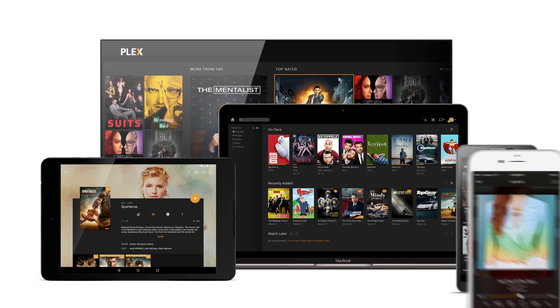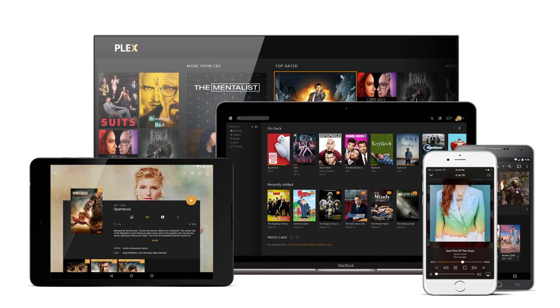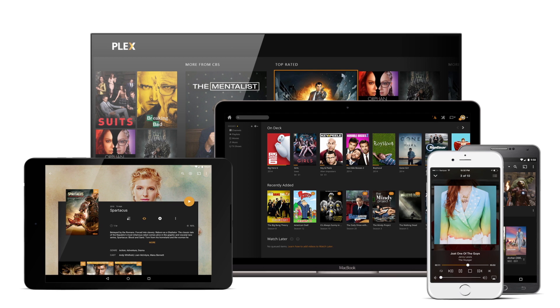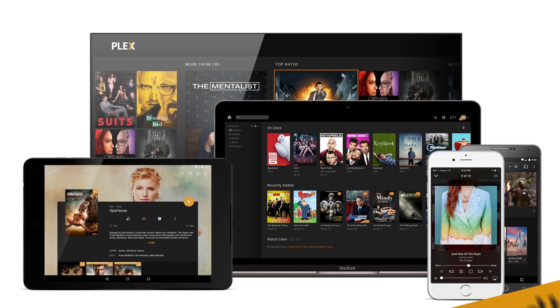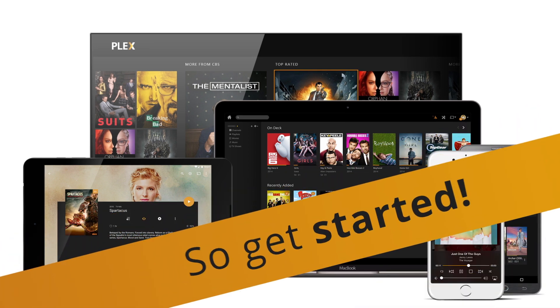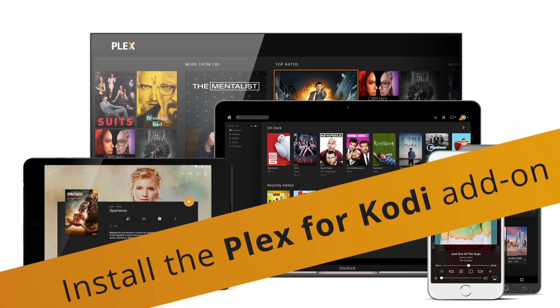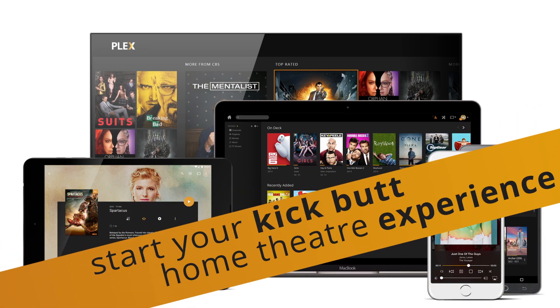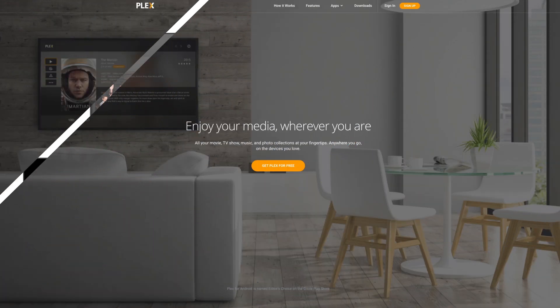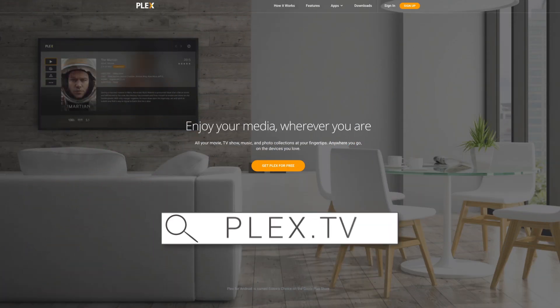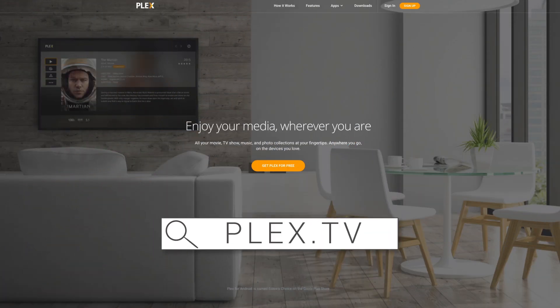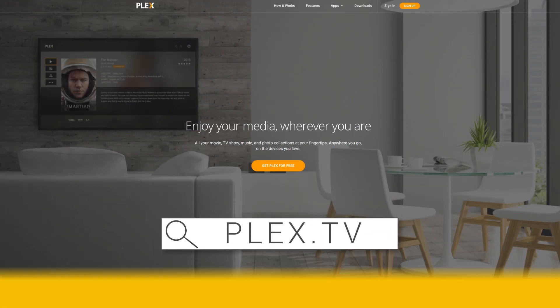Ready to continue to explore Plex? Keep your eyes on the Plex YouTube channel for new videos. So get started! Install the Plex for Kodi add-on and start your kick butt home theater experience. Check out Plex.tv for more videos and the latest news.